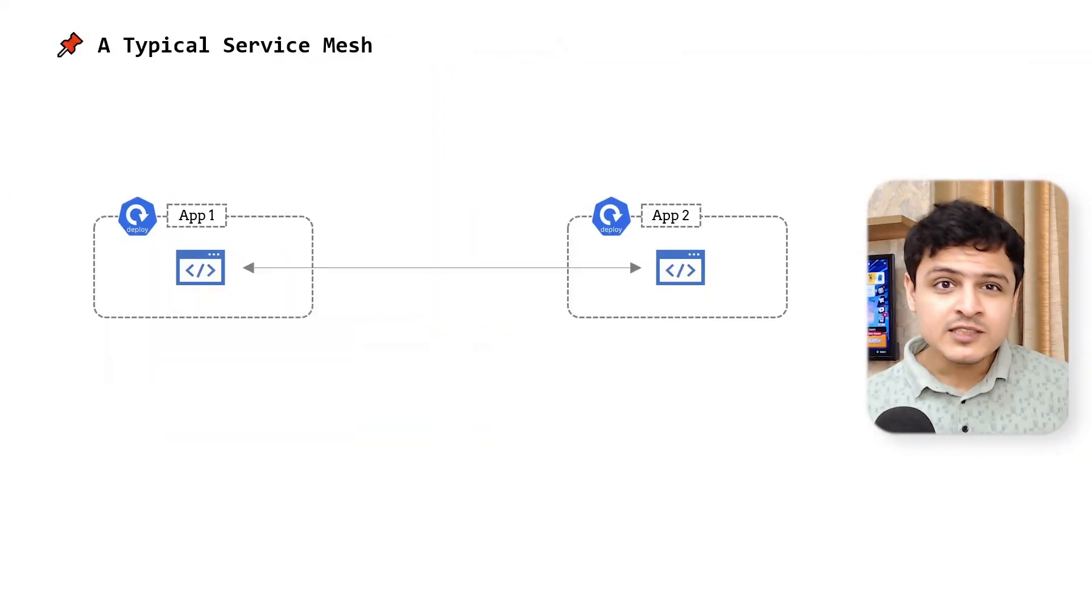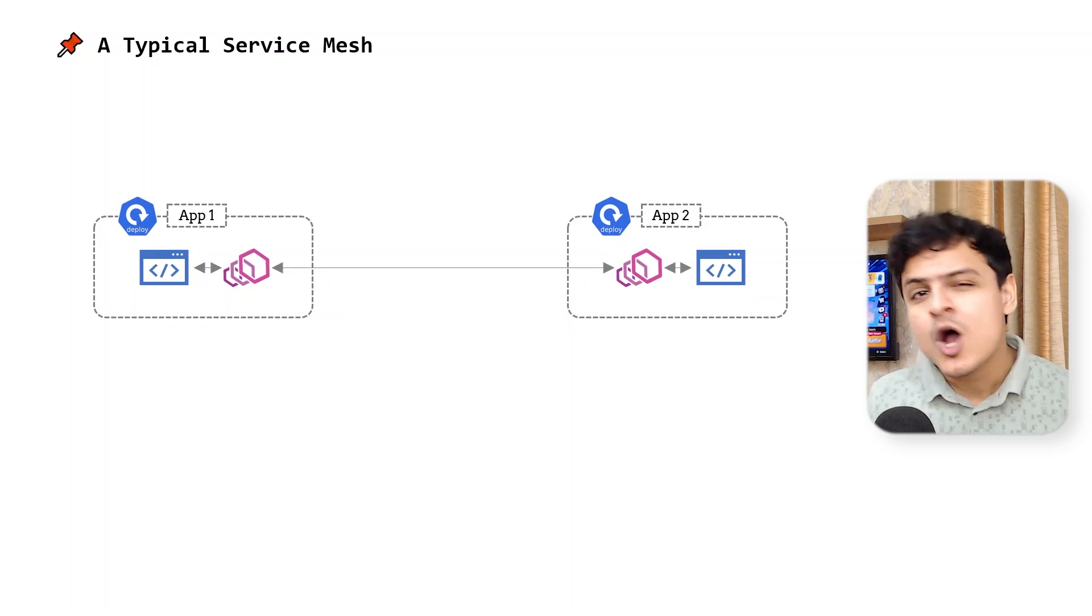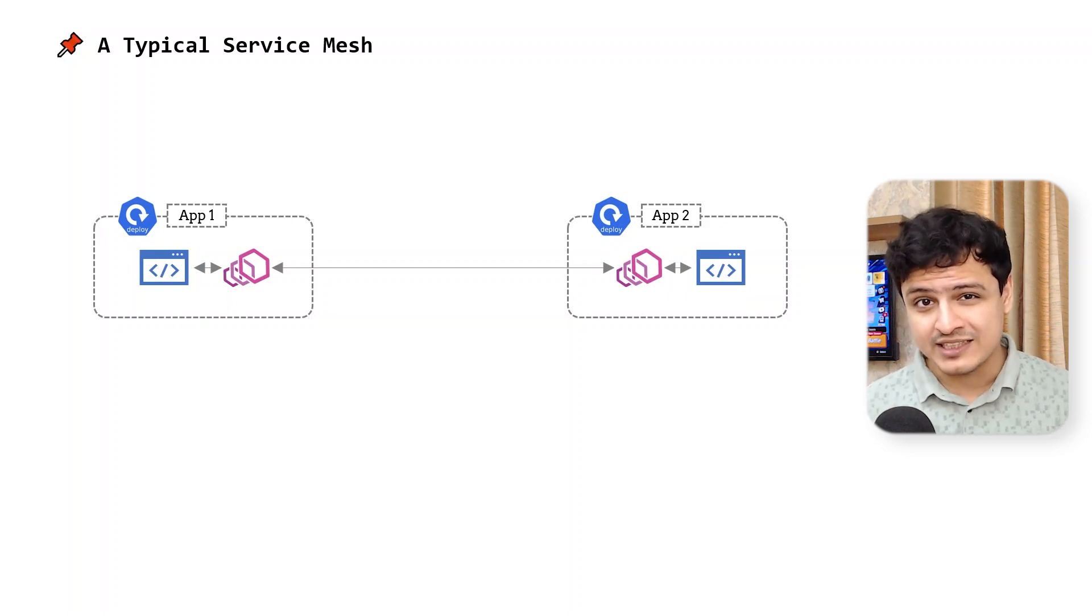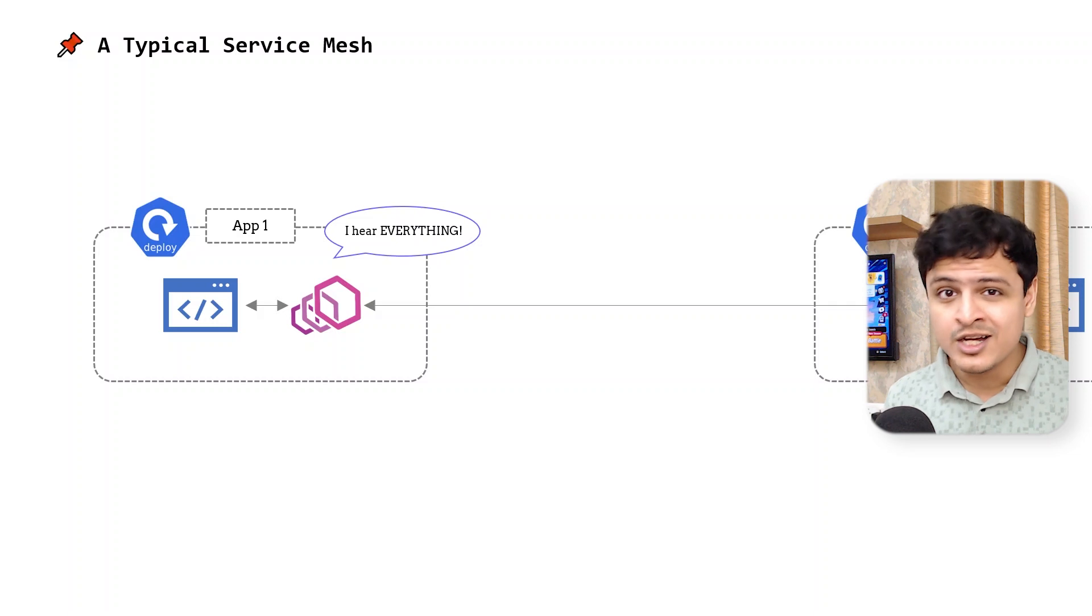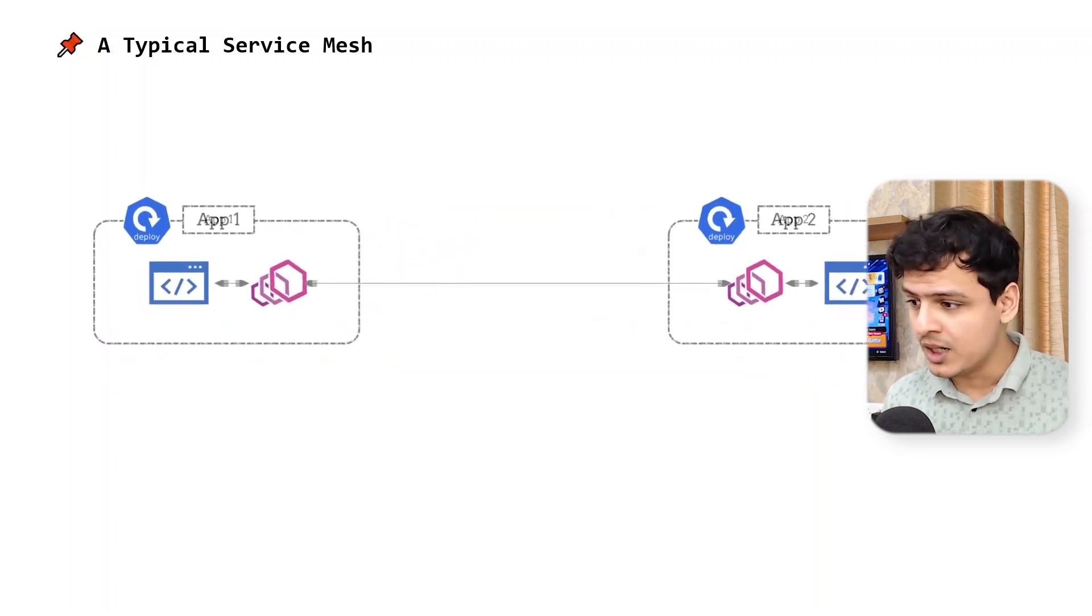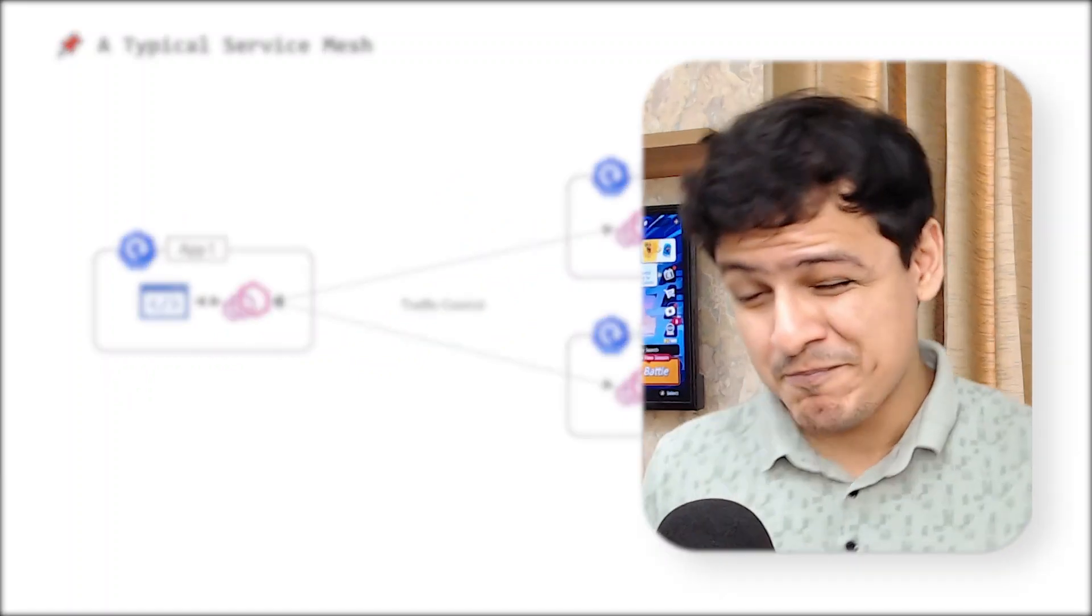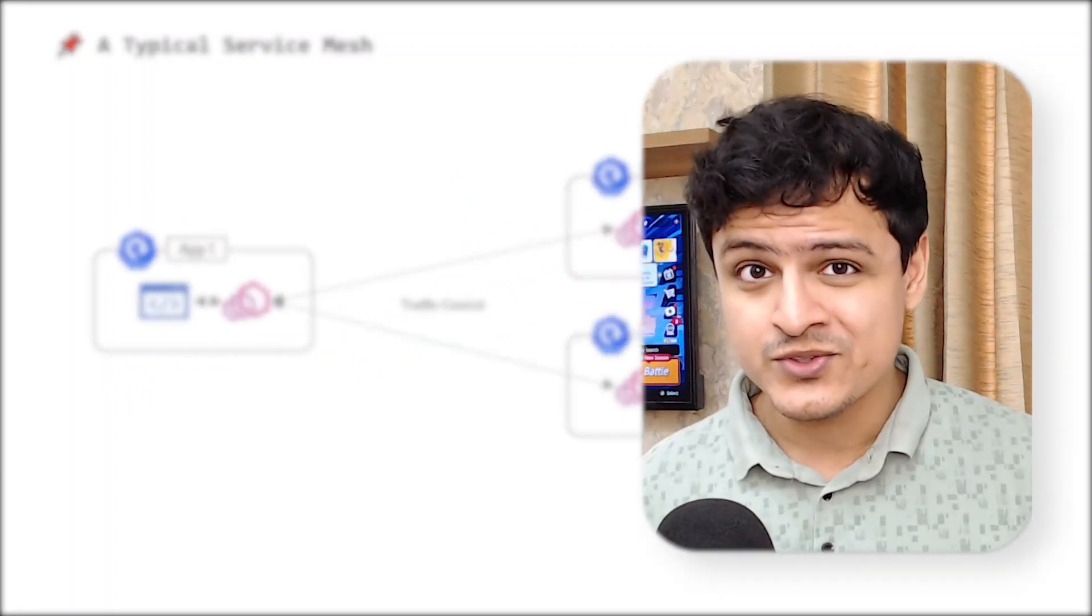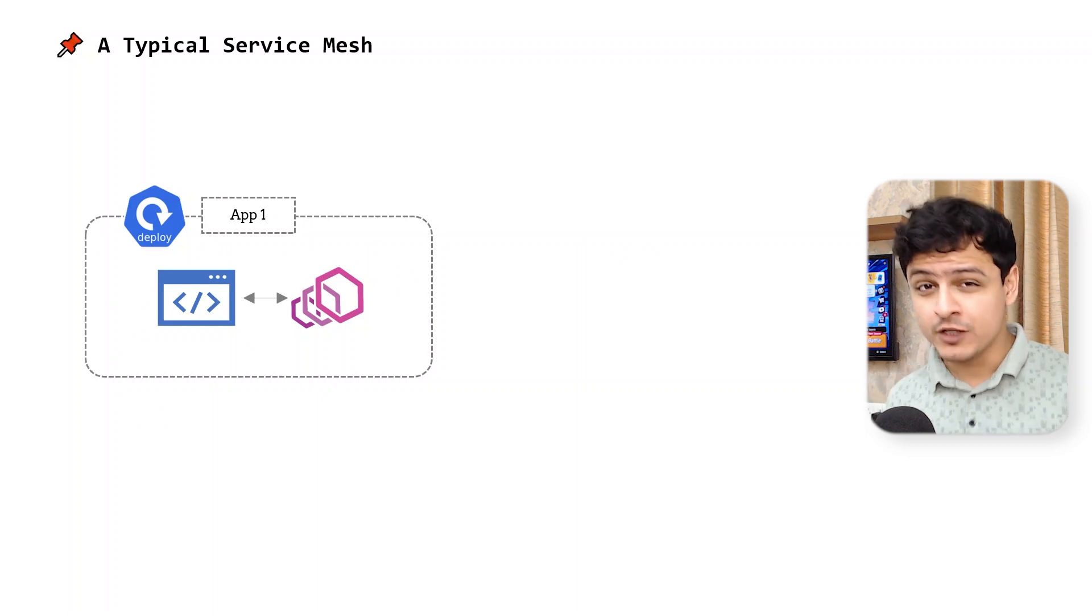But first, a quick refresher. Traditionally, service meshes have used the sidecar pattern to do their magic. All inbound and outbound traffic is transparently intercepted by this sidecar right here to implement cool things like automatic MTLS, observability, and traffic control. I bet you already knew this. But this has a couple of problems.